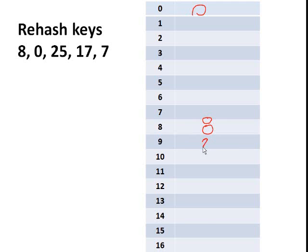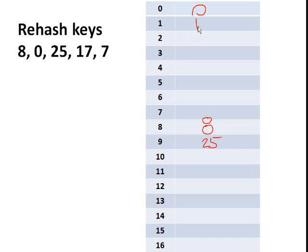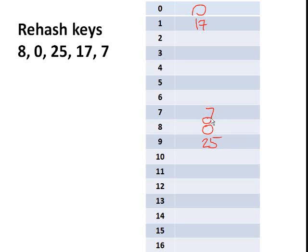Then 17 modulo 17 is 0, and 0 is already taken. So we'll put 17 in the next cell, which is empty. Then 7 modulo 17 is 7, and 7 is empty. So we'll put 7 there. And that will be the result of our new hash table with the keys being rehashed.